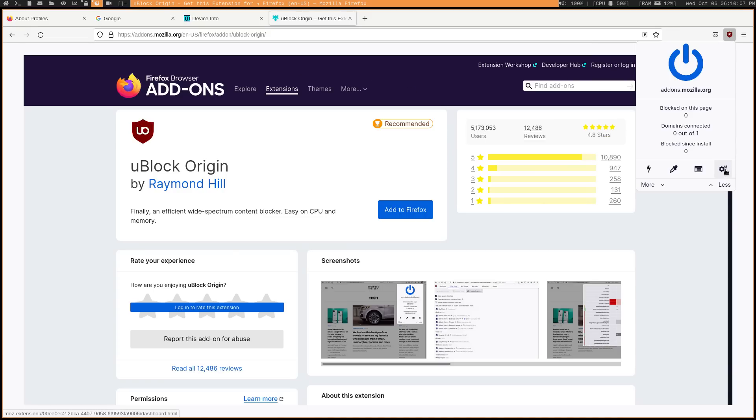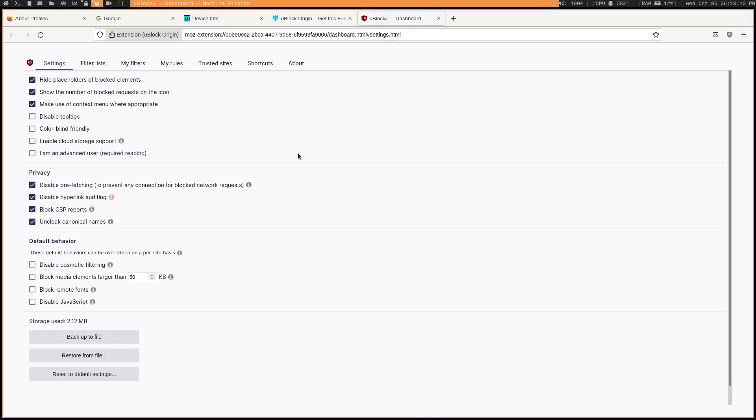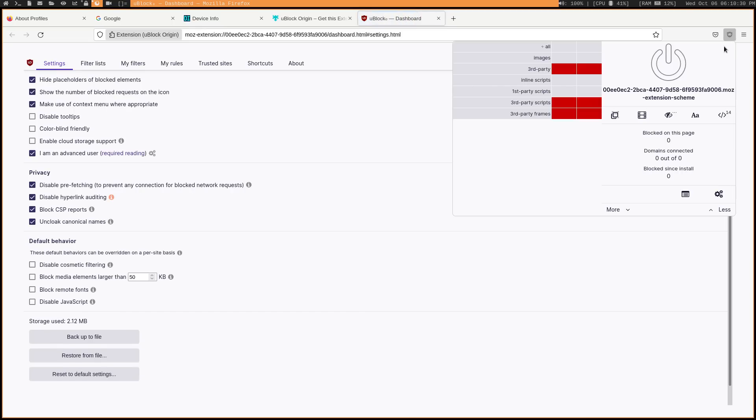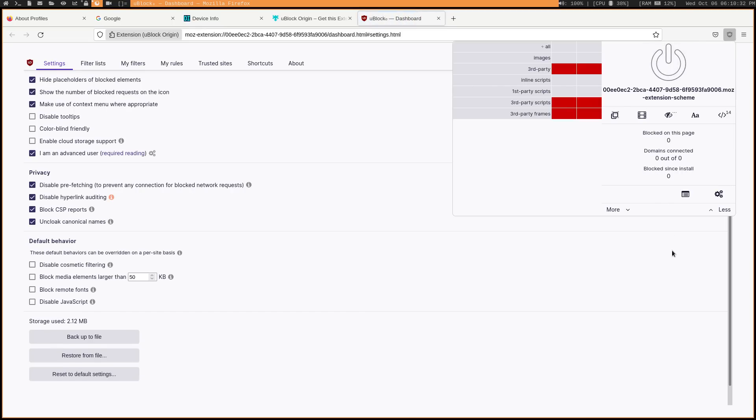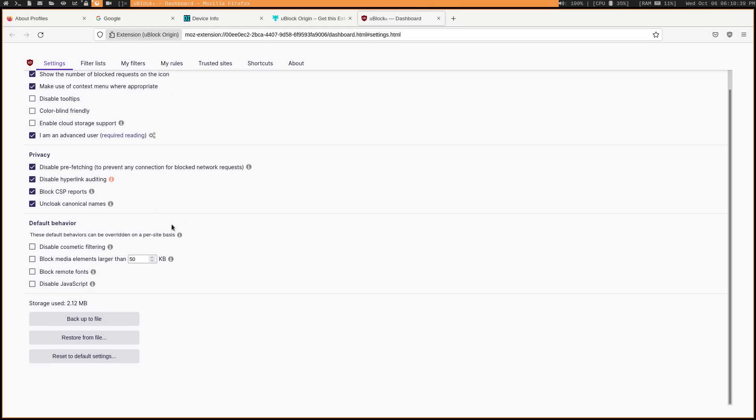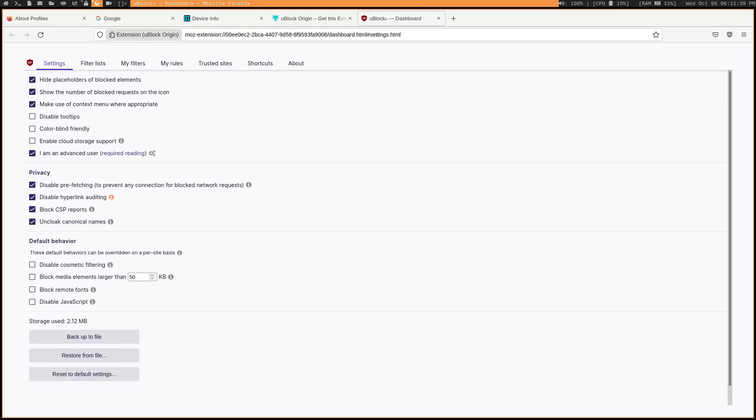Now for uBlock, you can go ahead and pretty much just use the default settings here. You could go ahead and tick this, I am an advanced user, and so that's going to make the panel here be a bit more advanced and you can block things like third-party scripts, third-party frames and third-party. That's generally what I do. But like I said, just using it as its default settings is usually good enough.